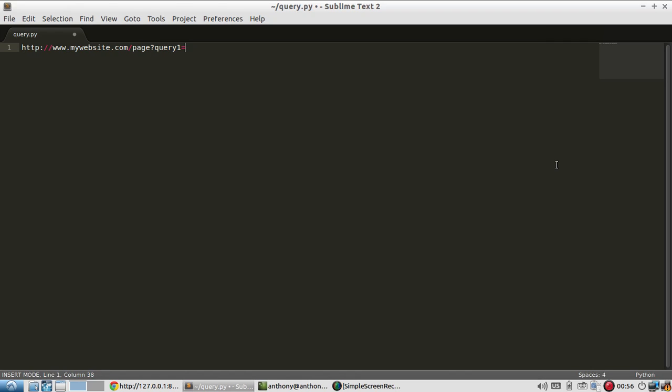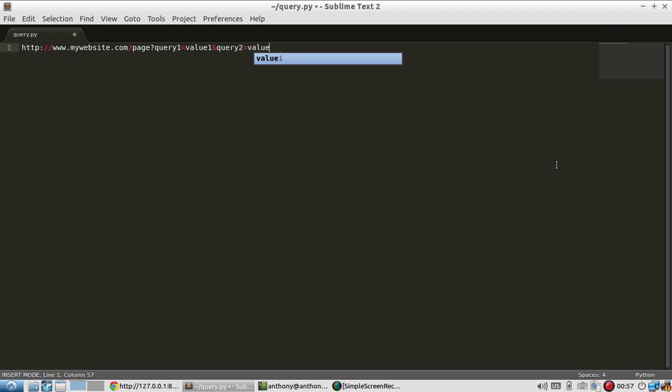Query two, value two, and so on. So I'll demonstrate how to do that in Bottle.